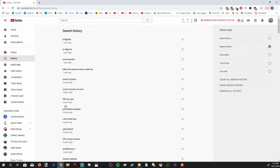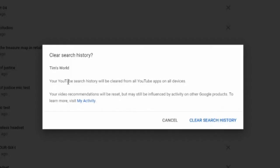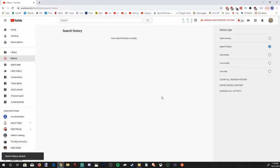Everything I have searched for in the last couple of years. Now let's scroll down to Clear All Search History and select this. This will delete all our YouTube search history from the YouTube application on all devices. This will also reset your video recommendations, but may still be influenced by activities on other Google products. Let's go ahead and select Clear Search History. And as you can see, all my search history on my computer has now been deleted, and this will also be deleted on other devices as well.